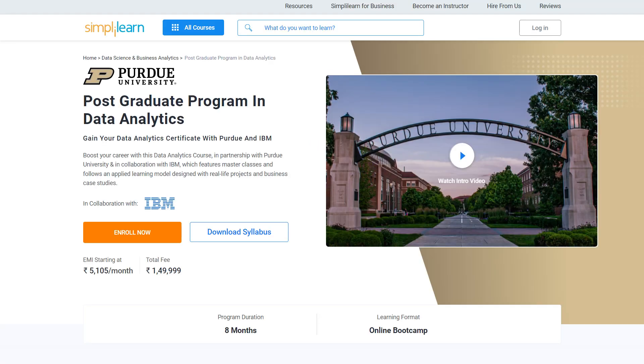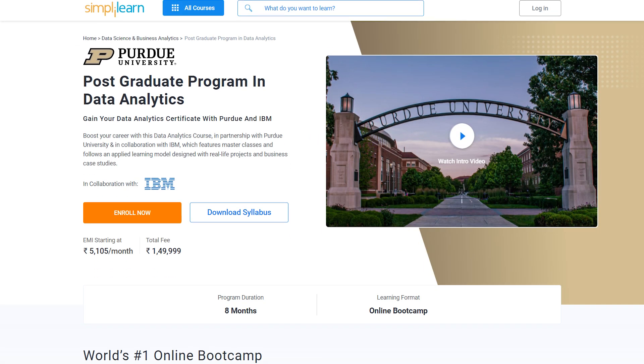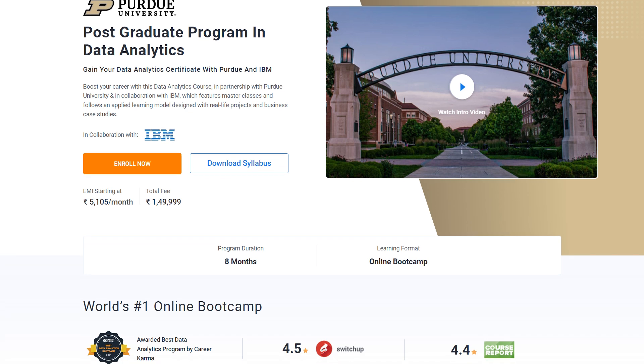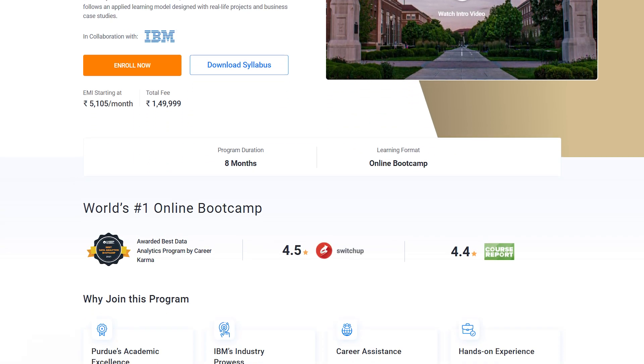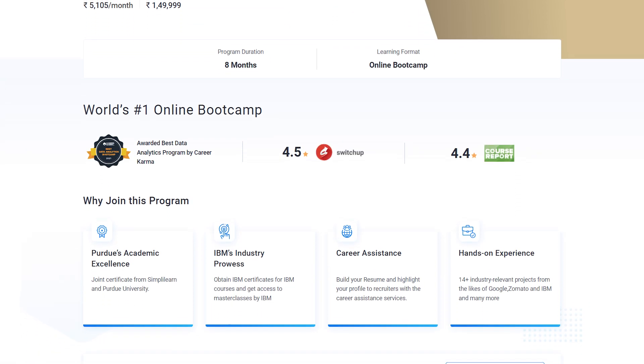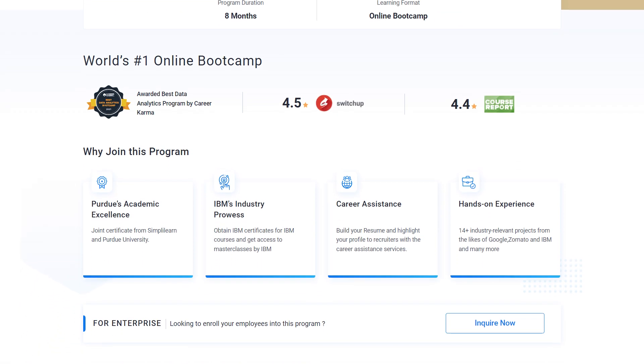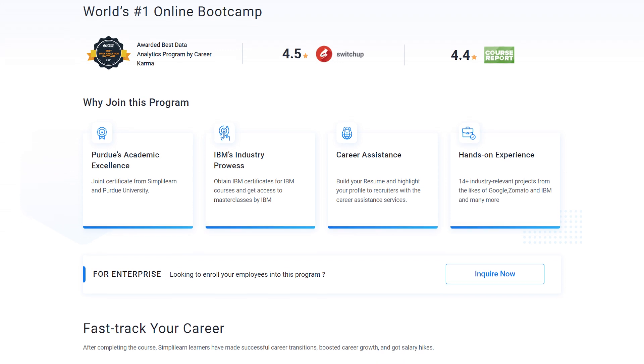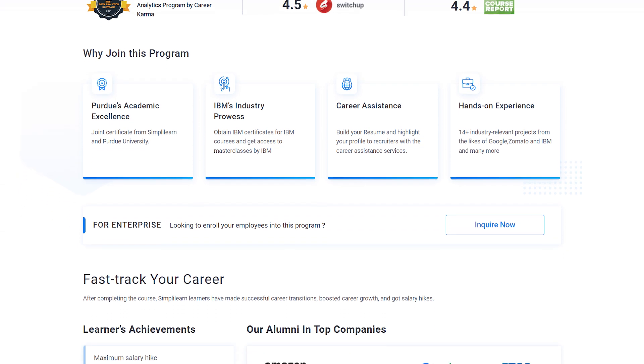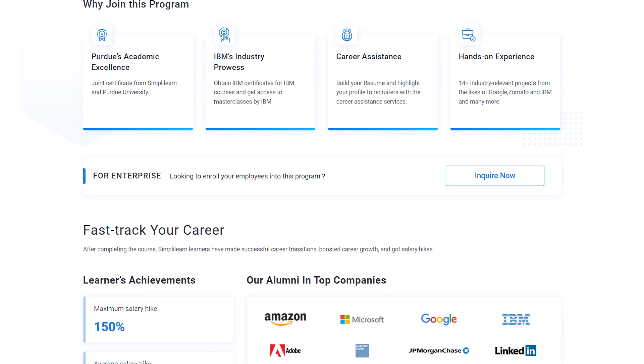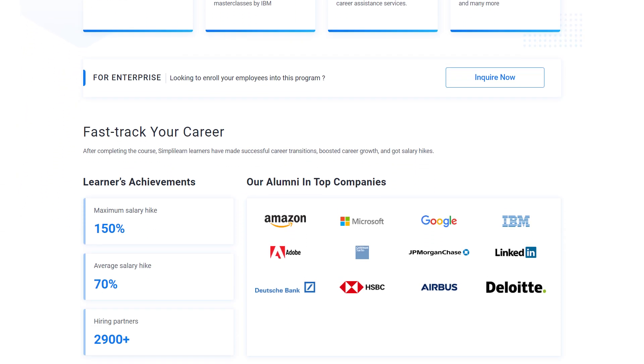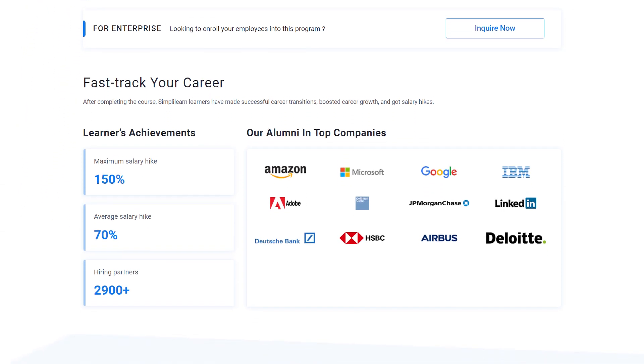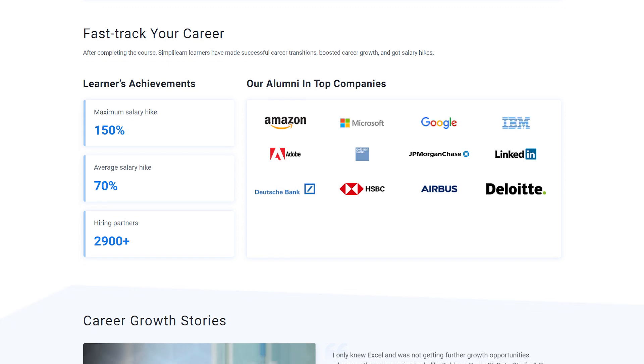To master data analytics skills and land your dream job or grow in your career, you must explore Simply Learn's cohort of various data analytics programs. Simply Learn offers postgraduate programs from Purdue University in collaboration with IBM.